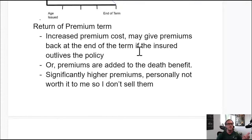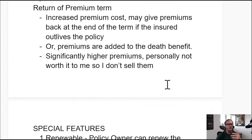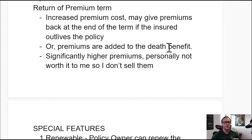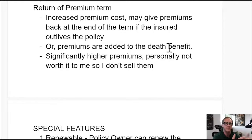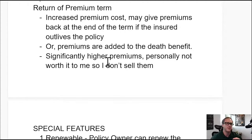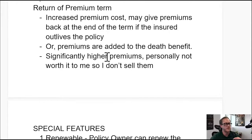Return of premium term has an increased premium cost, but may give premiums back at the end of the term if the insured outlives the policy. There are two forms: the insurer either adds the premiums to the death benefit when the client dies, or returns the premiums (or a portion) if the person outlives the term. It has significantly higher premiums. For some people it works as a form of forced savings, though mathematically it may not always be the best value.